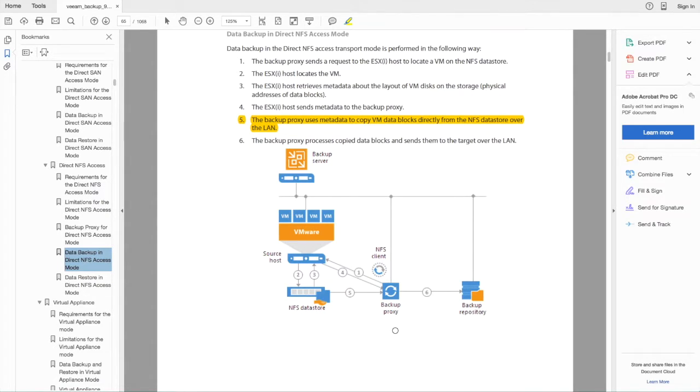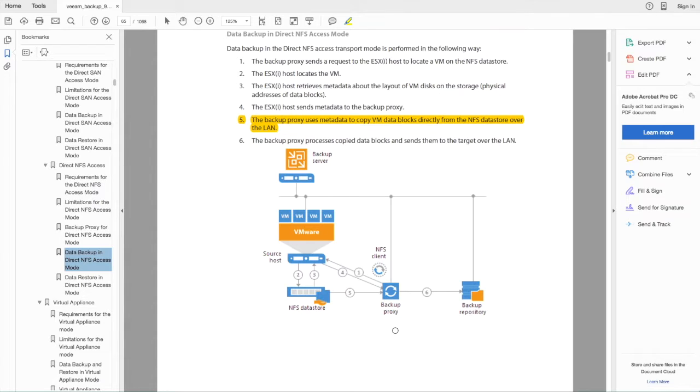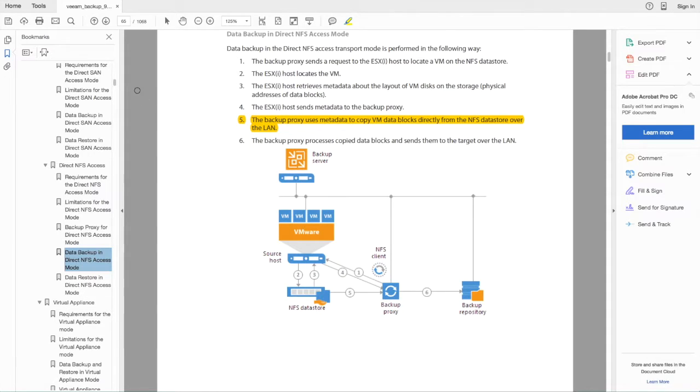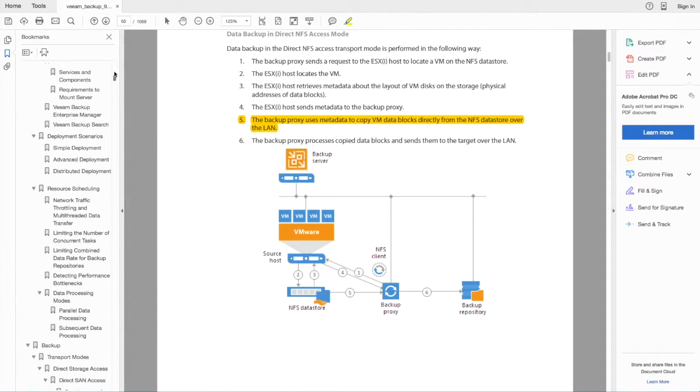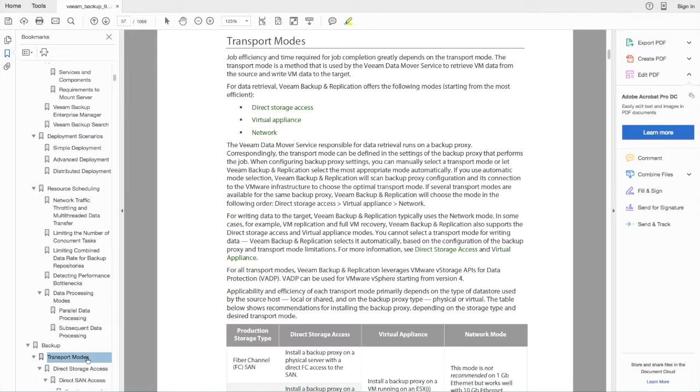VM data blocks are copied directly from the Tintree NFS data store over the LAN to a Veeam backup proxy. There's an expectation that this transport mode will outperform network block device backups as well as SCSI hot add backups because it bypasses the ESXi host.